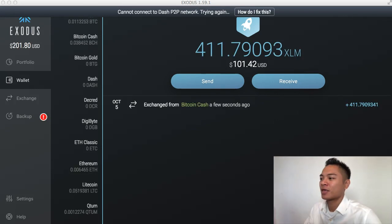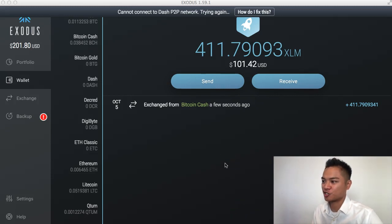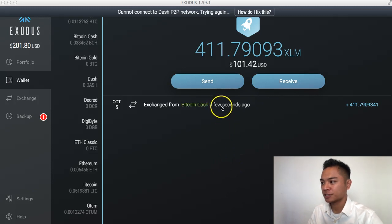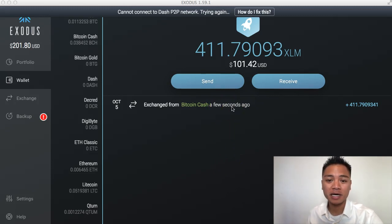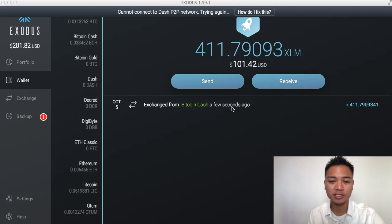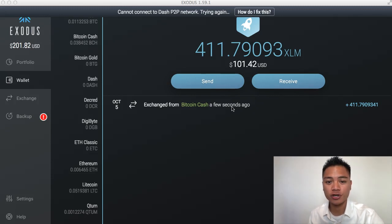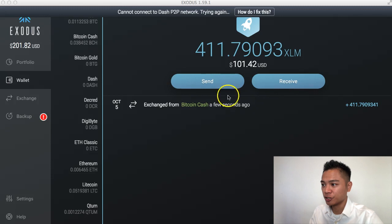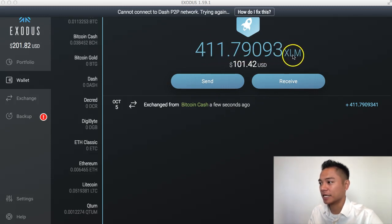Okay, and we're back. It looks like my Bitcoin Cash has exchanged for the Stellar, and it did it a few seconds ago. For me, it took about 20 minutes — it did not take the full two hours. So now I have 411 XLM, which is Stellar.